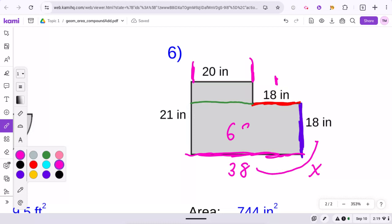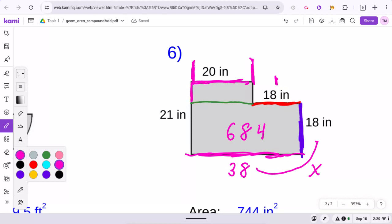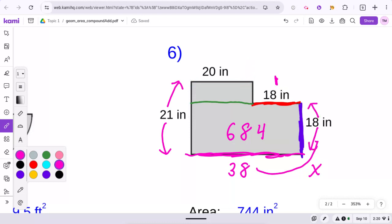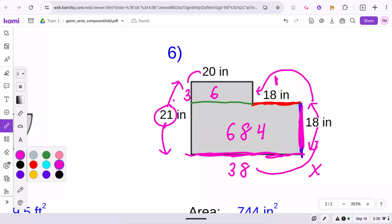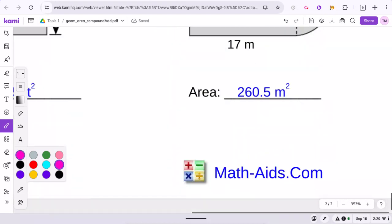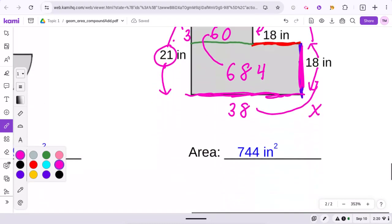For this rectangle part, you get 684. Then for this part, you have 20 inches here. Now you need to figure out the height of this section. This entire section from top to bottom is 21, and the other side is 18. So 21 minus 18 leaves this section with 3. Then you do 20 times 3, which is 60. Add 60 plus 684, and that gives you the answer to number 6, which is 744.